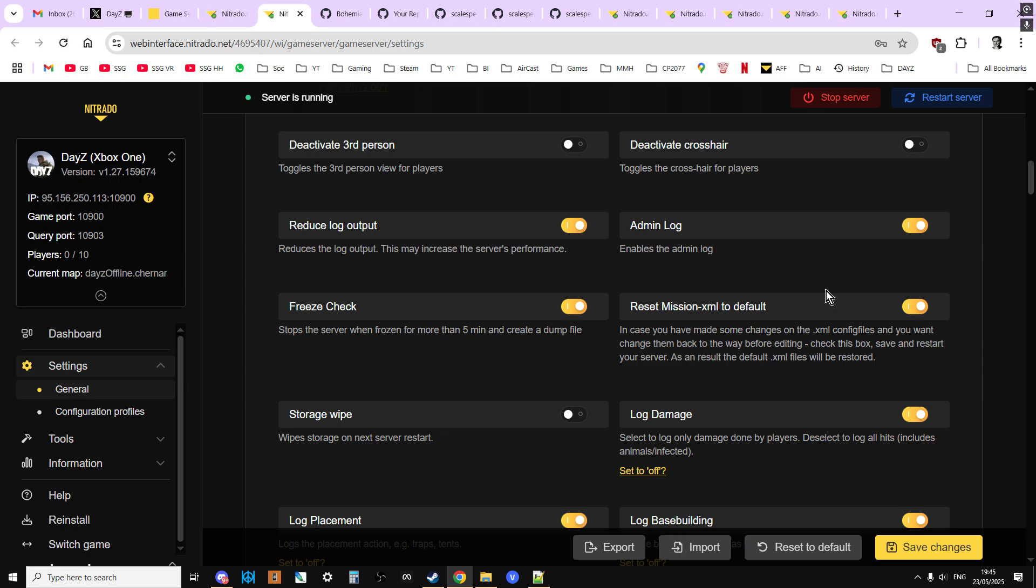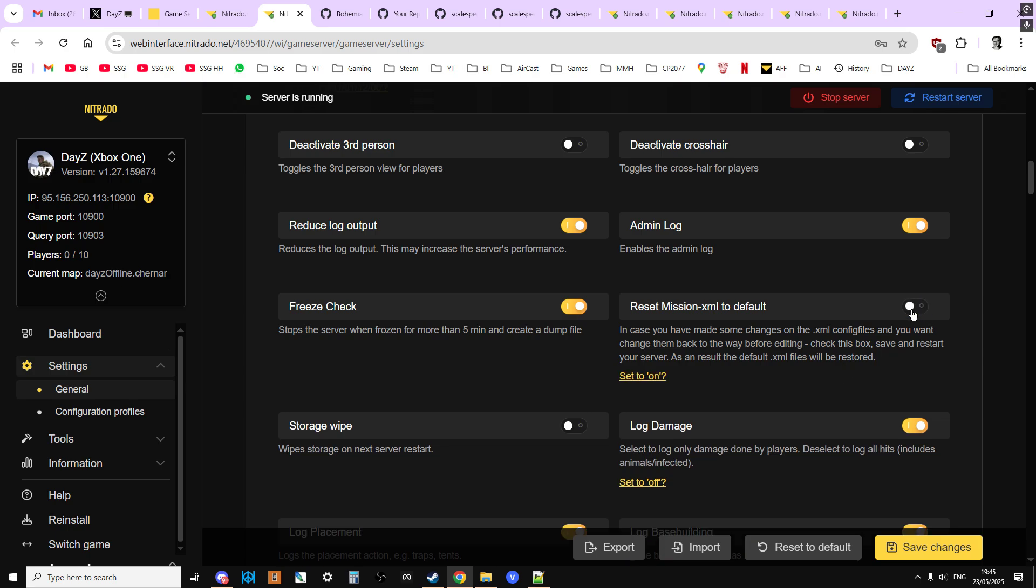But remember, when we do this, all those changes that we've made on any of those files is going to be lost. If you've edited your types.xml file to give you more baked beans, that's going to be lost. So any of those changes that you want to make, you want to make sure you've got backups for that. Maybe start preparing for that now, and I'll show you how to get the files in a second as well. Then you restart the server. You unclick that, and you save the changes, and then you'll have the new 1.28 files.